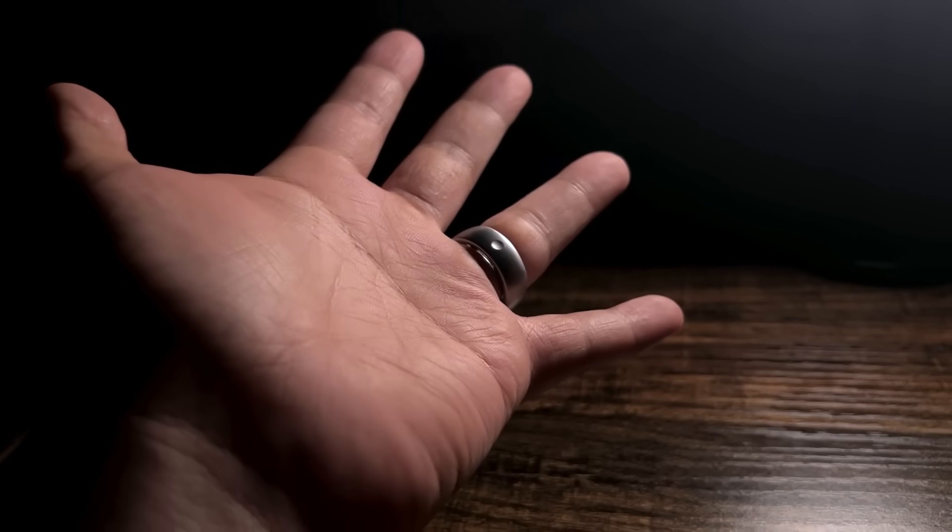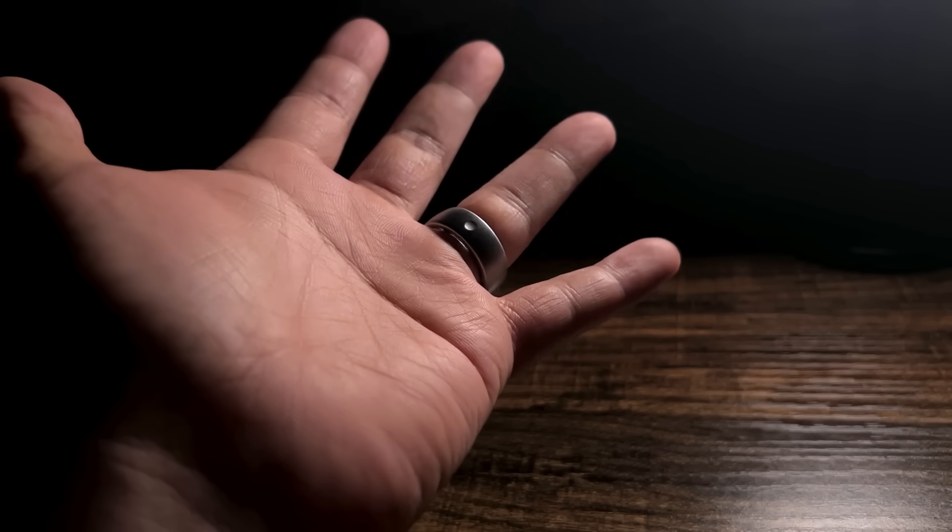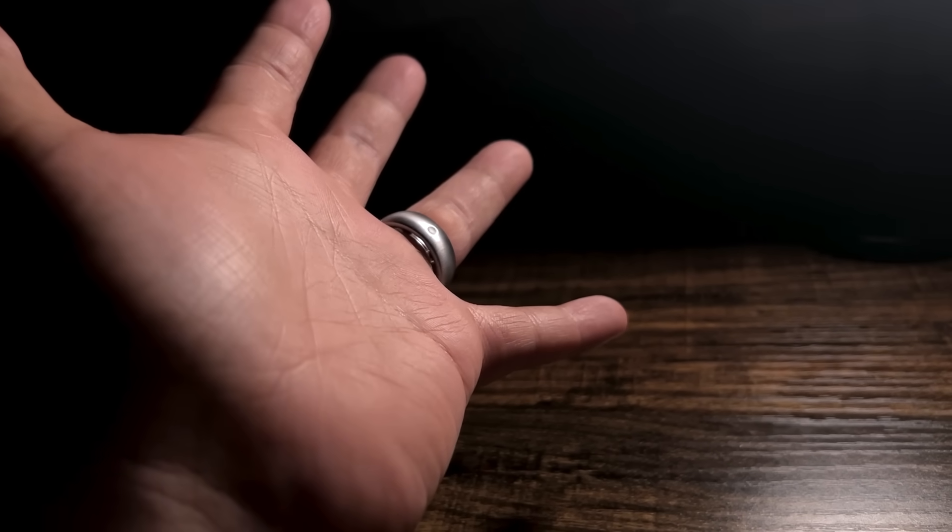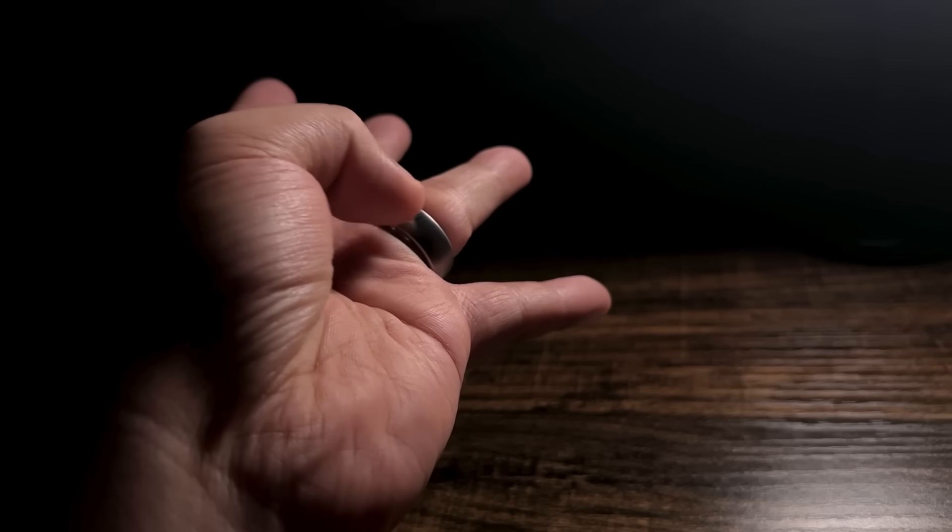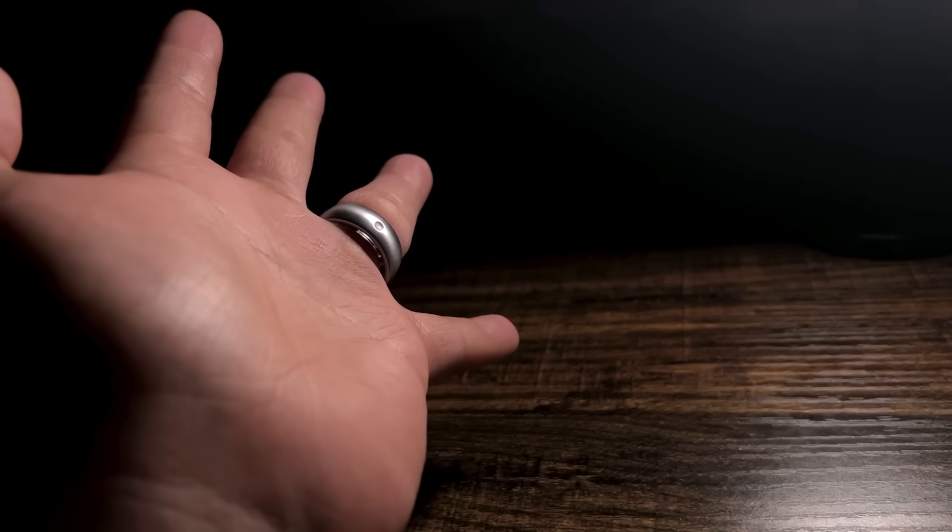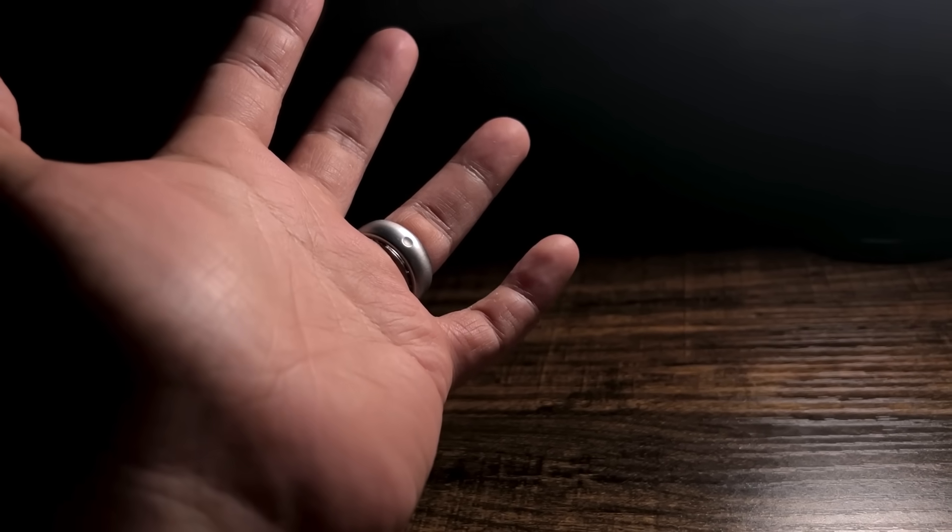Before we proceed, I think it's worth mentioning that in order for this to be able to track your metrics, you're going to need to wear it in this way where there is a dot right there which marks where the sensor is. This is the correct way of wearing the ring.